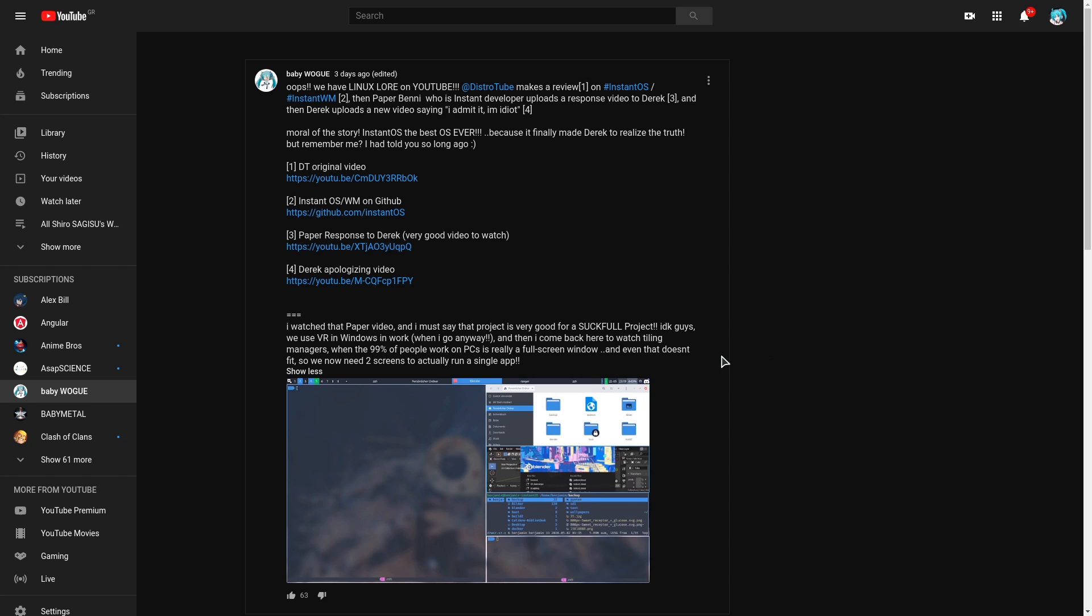I want to start this video by how I actually discovered InstantOS, because it includes lots of drama which is the main concept of this channel.